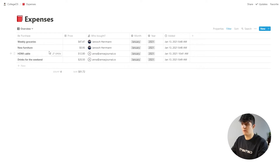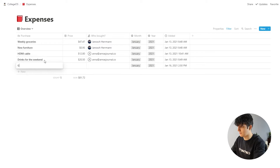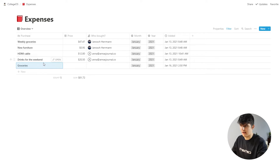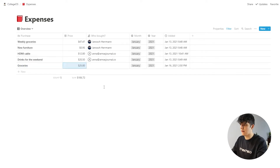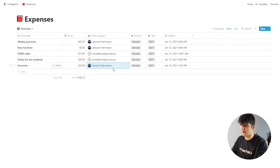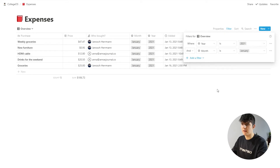How this works is — if I was to purchase something like going grocery shopping, I might just put 'groceries' in here as a title so that we know what I actually purchased. Let's say this cost me $25, and I'll add in my name because I'm the one who bought it. I'm purchasing in January 2021, which is also the filter that's set up right here. This is really important because if you don't set up these filters correctly, then you might get quite confused with the expenses.